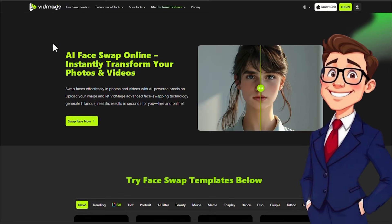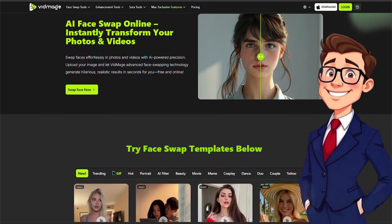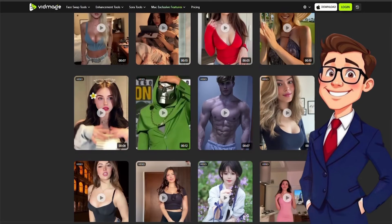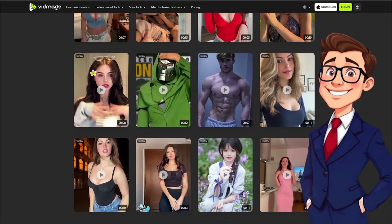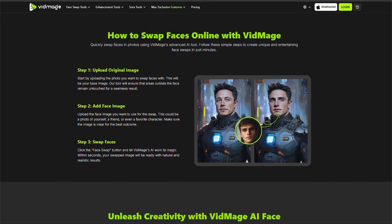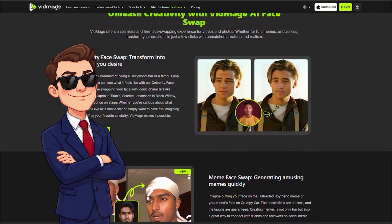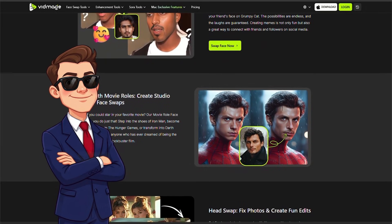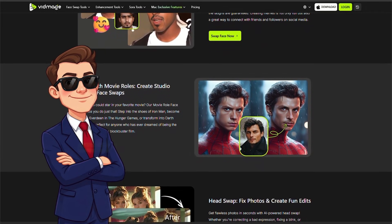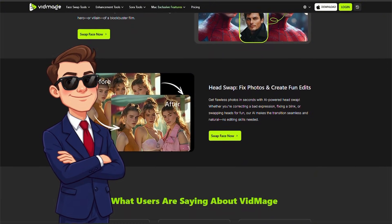If you've been searching for a tool that can quickly and efficiently swap faces in both photos and videos while maintaining the highest level of realism, today we're going to explore VidMage — a professional yet incredibly simple platform designed specifically for face swap tasks that produces highly natural results suitable for real-world projects. In this video, I'll guide you through all of its features and even test a few practical scenarios to demonstrate exactly how the outputs perform in real use.